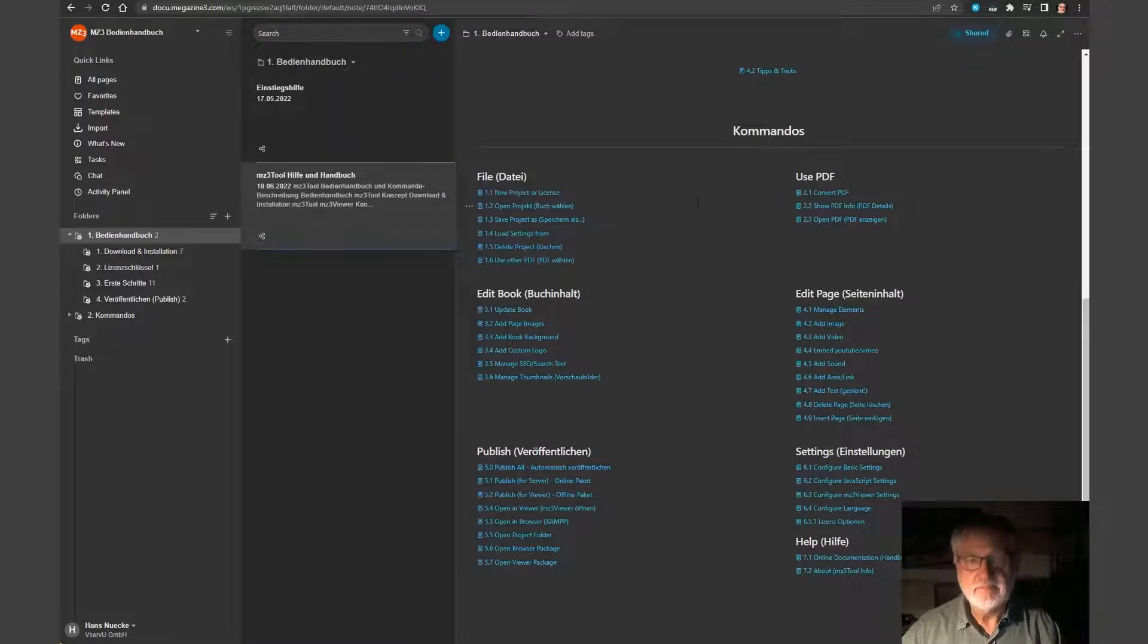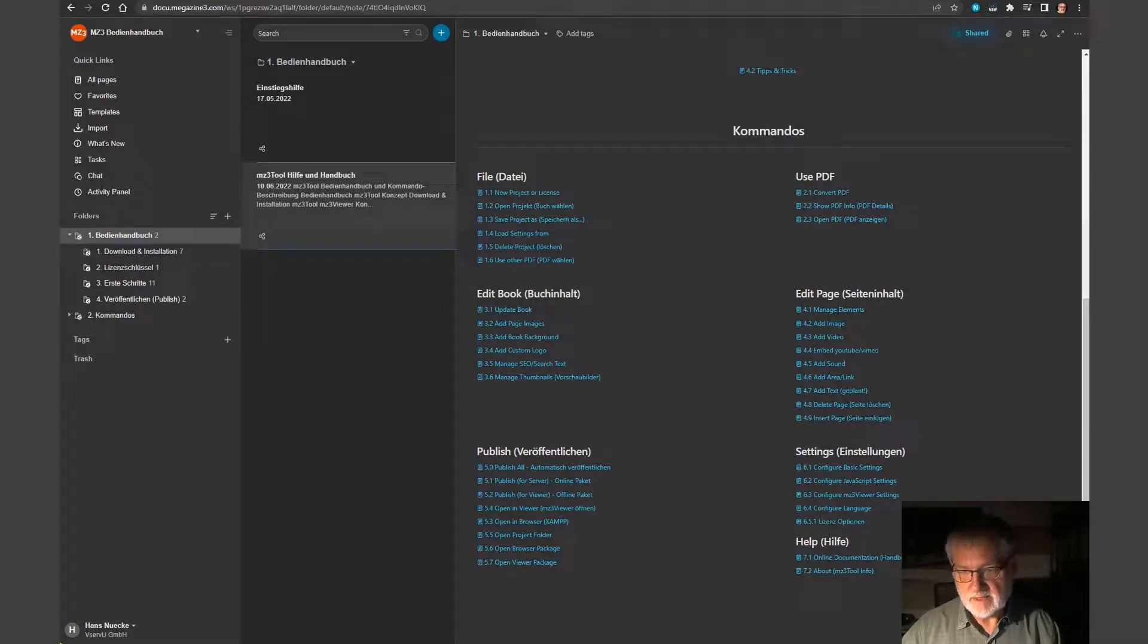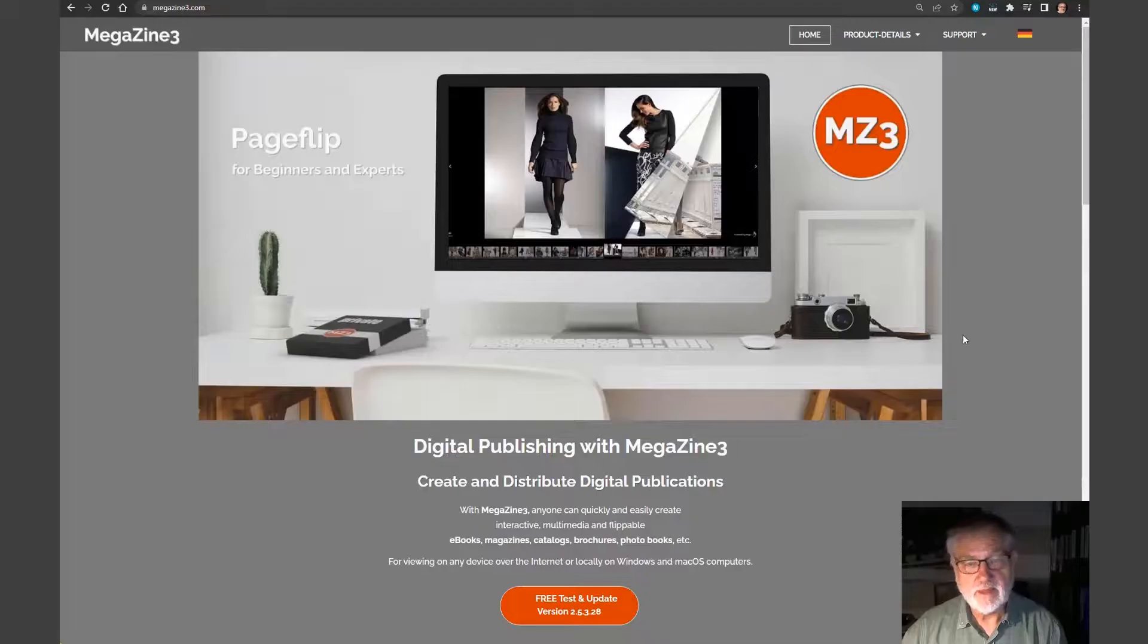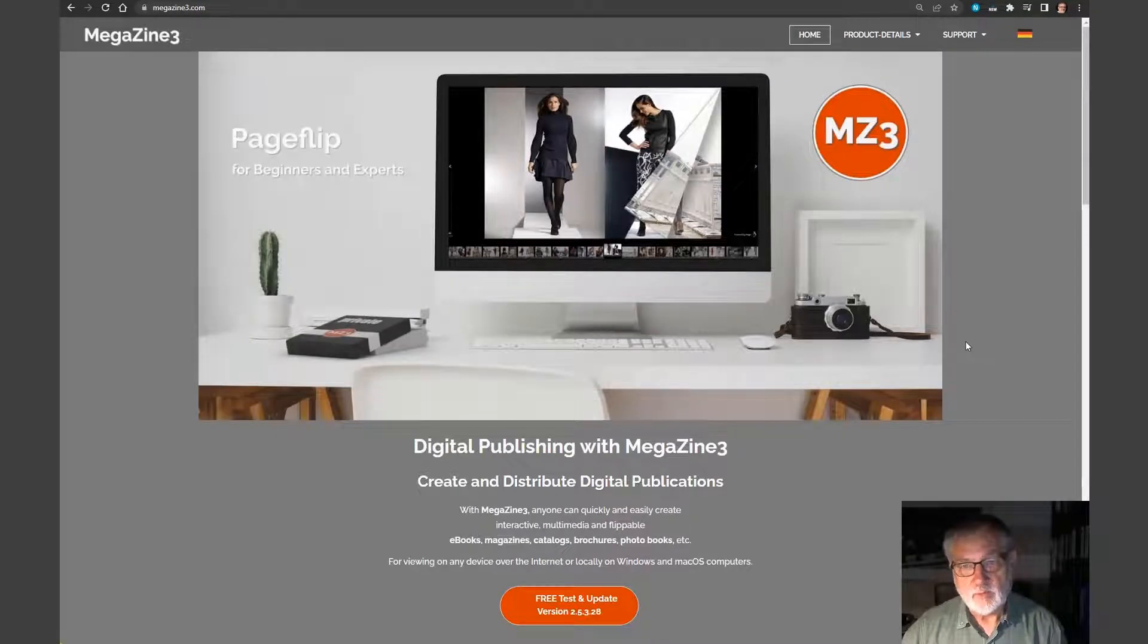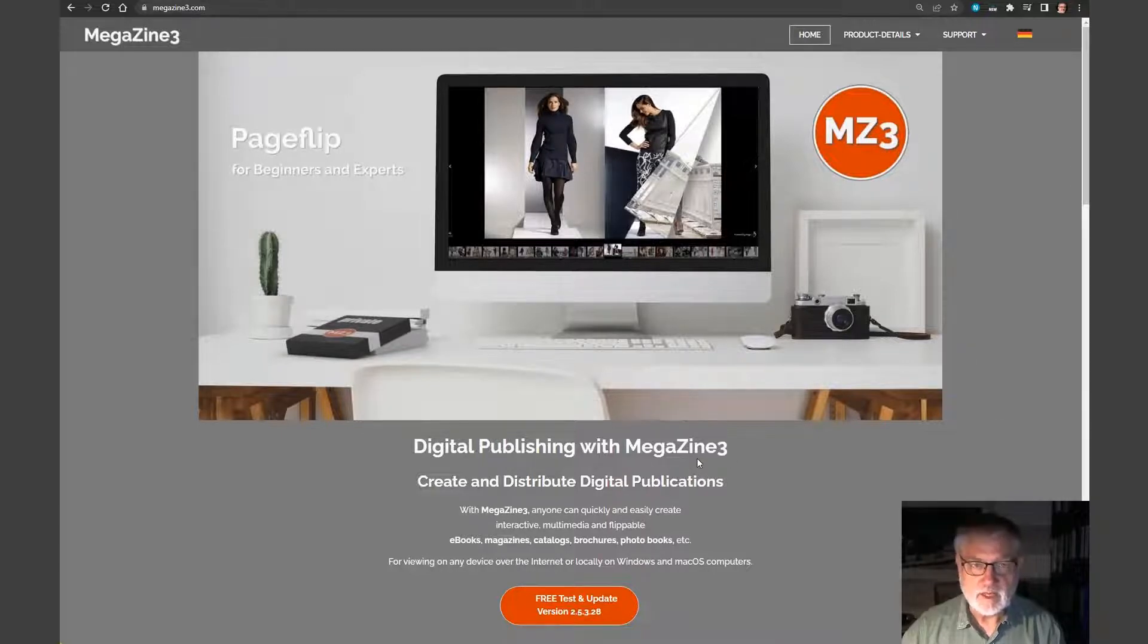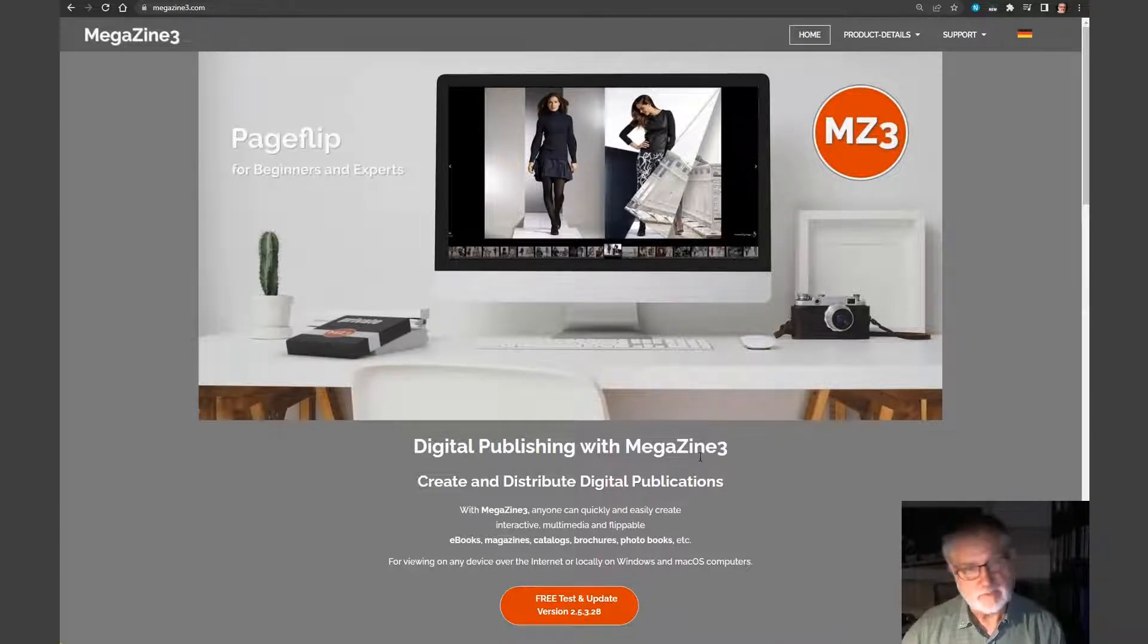So who am I? I'm the owner of a small company. We are focused on digital publishing and we serve private people as well as business customers.